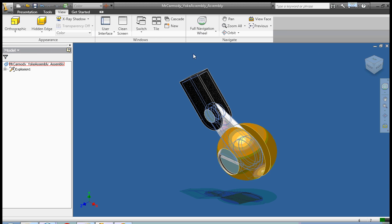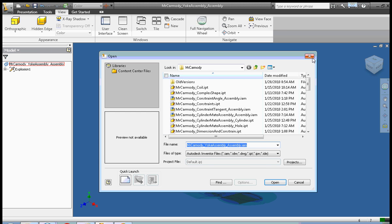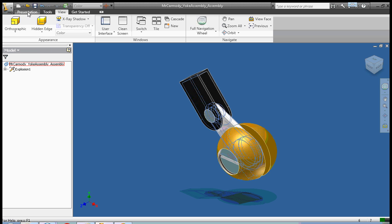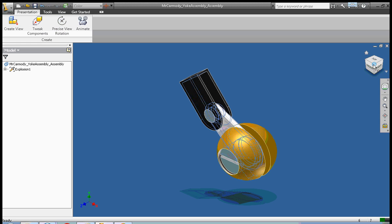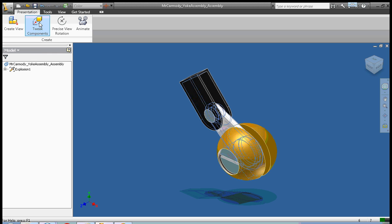Now in my presentation tab, the main tool here is tweak components. Precision view rotation just is the same thing as the cube but it's a little bit more precise. And then the animation feature. So let's go ahead with tweak components.